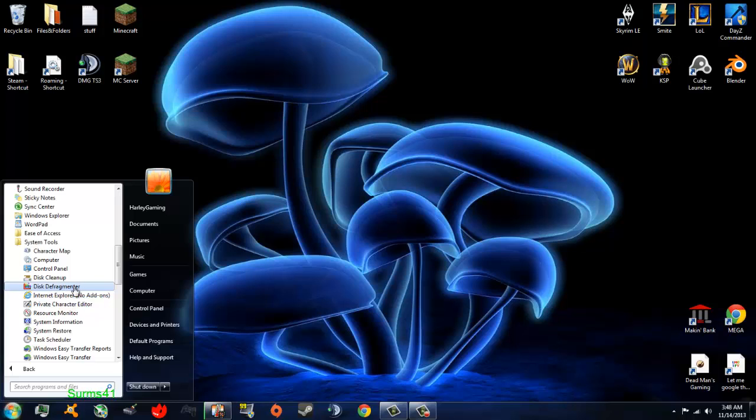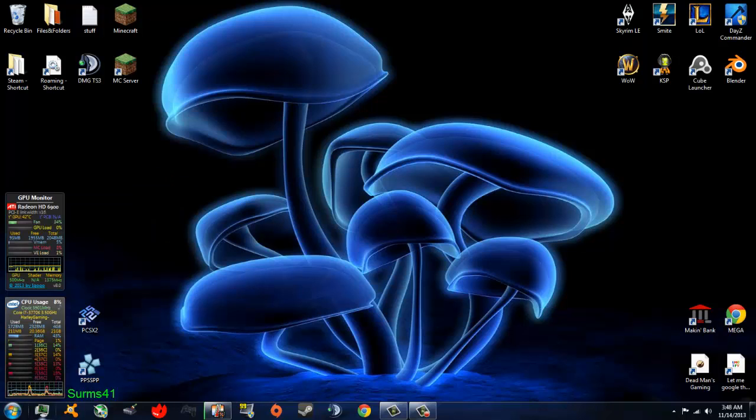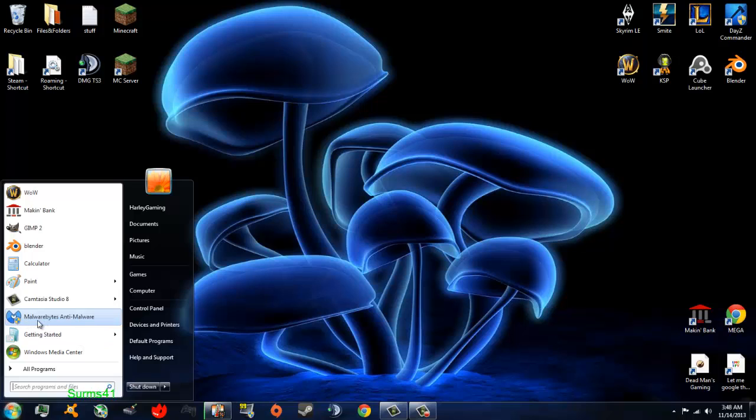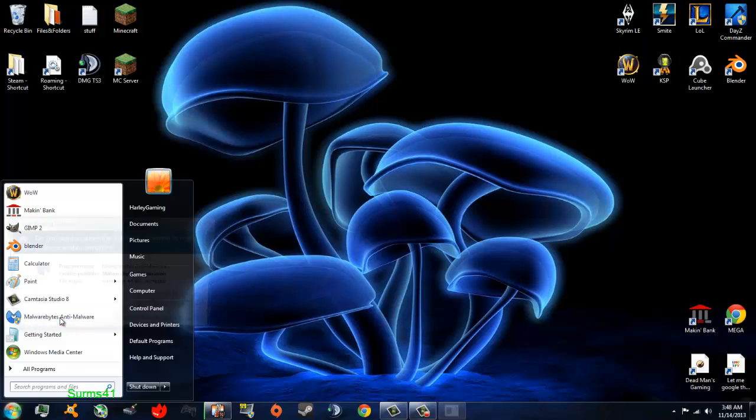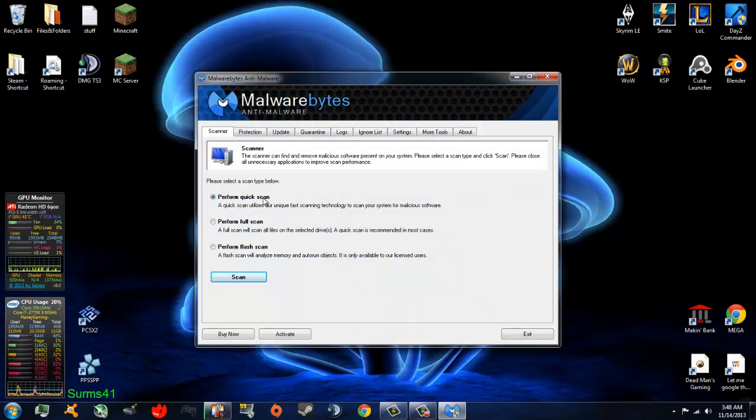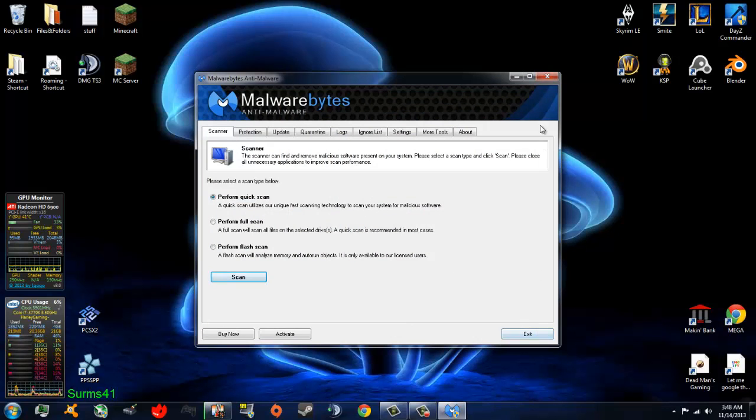After you defragment your whole hard drive, you want to go download Malwarebytes, or an equivalent to it. Do not use Google to search up a random malware tool, because a lot of the malware tools are actually malware. So go ahead and download Malwarebytes. You want to open it, give it Administrative Privileges, do a quick scan, and delete any Trojans it finds.